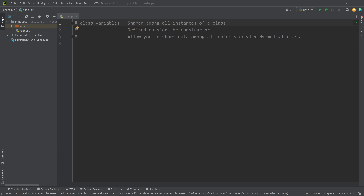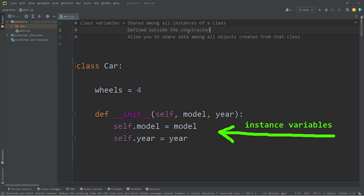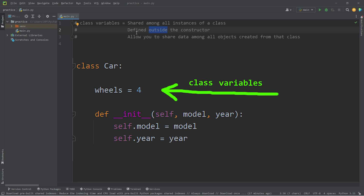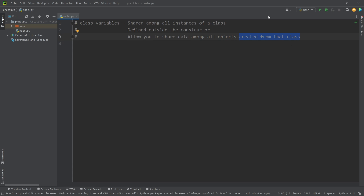Hey everybody, today I want to talk about class variables in Python. Class variables are shared among all instances — meaning objects — created from a class. Instance variables are defined inside the constructor, while class variables are defined outside the constructor. Class variables allow you to share data among all objects created from the class. With instance variables, each object has their own version; with a class variable, all those objects share one variable.